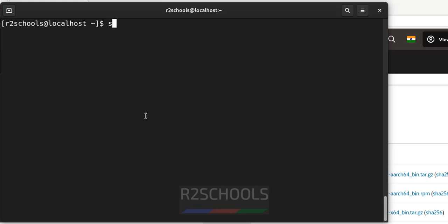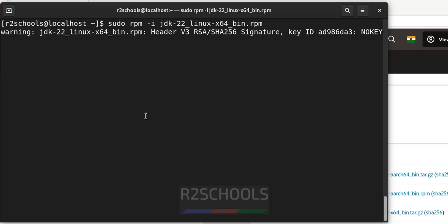So, give the command sudo rpm -i, then give the java jdk file. Give the java jdk 22 and hit enter.